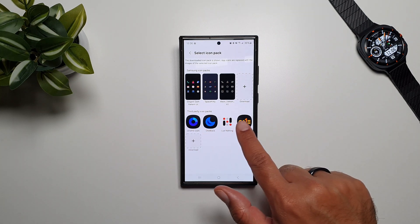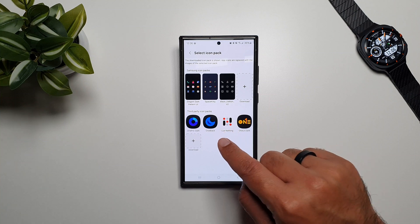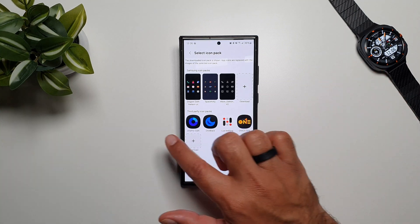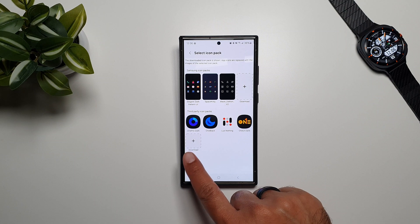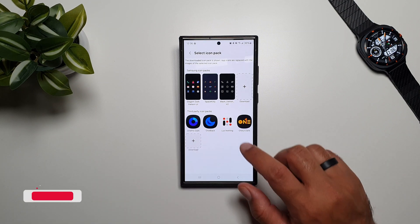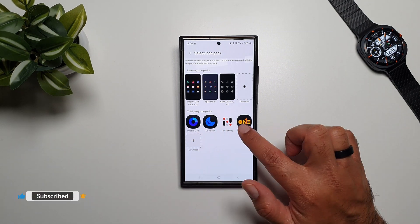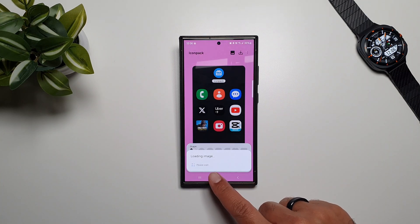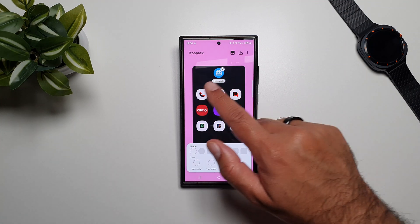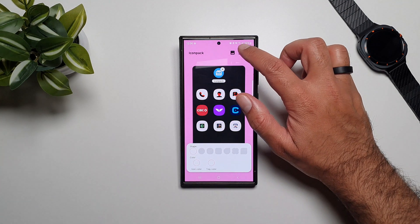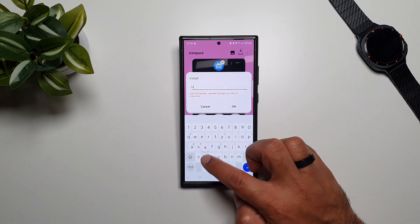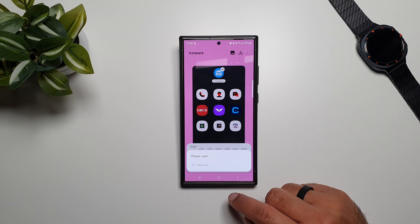We've got third-party icon packs down here — these are all the icon packs I have installed on my phone right now, so they will show up here. You can even download more from here if you want. Tap on any of the icon packs you have downloaded — I'm going to tap on this one. This will load the image so you're going to have to wait for it. Now this has been applied — tap on the download button, give it a name, and press OK.